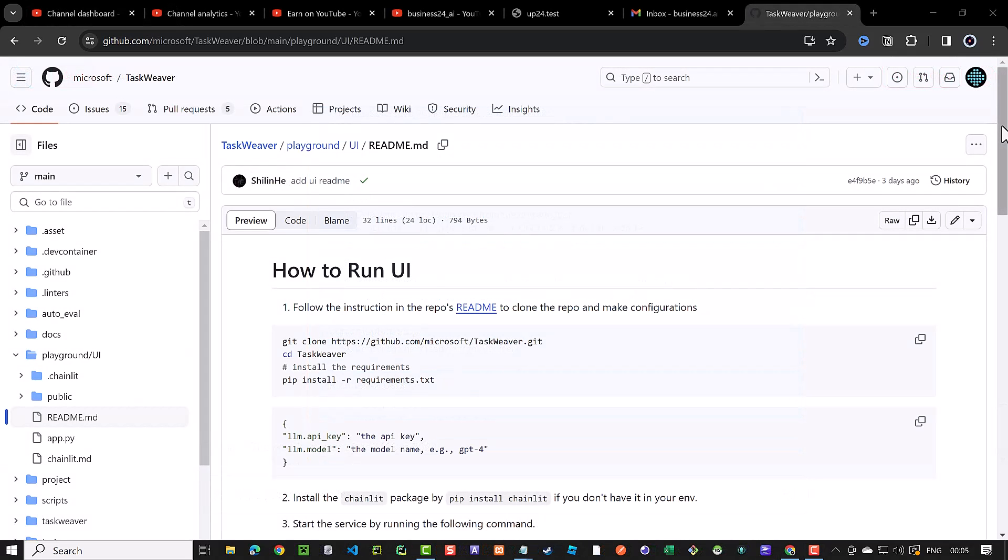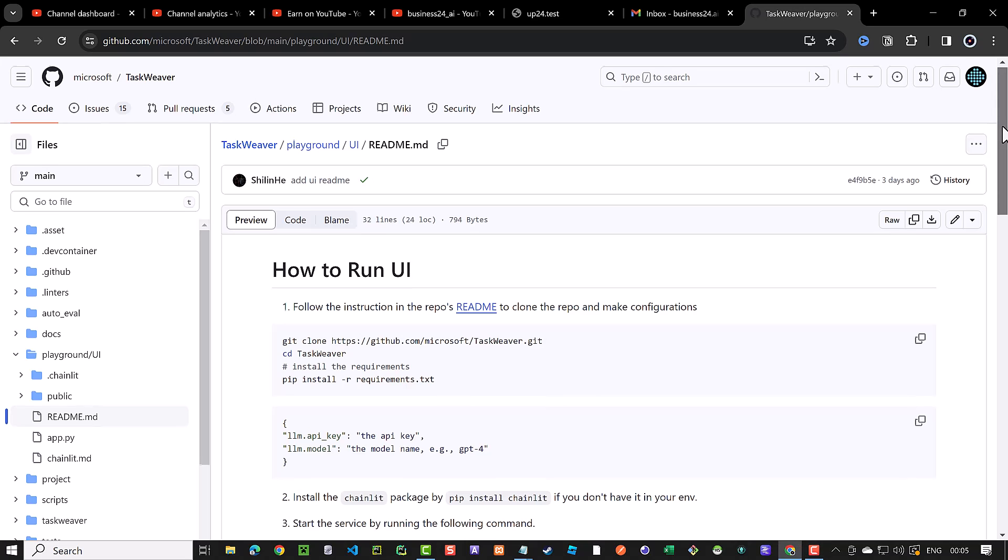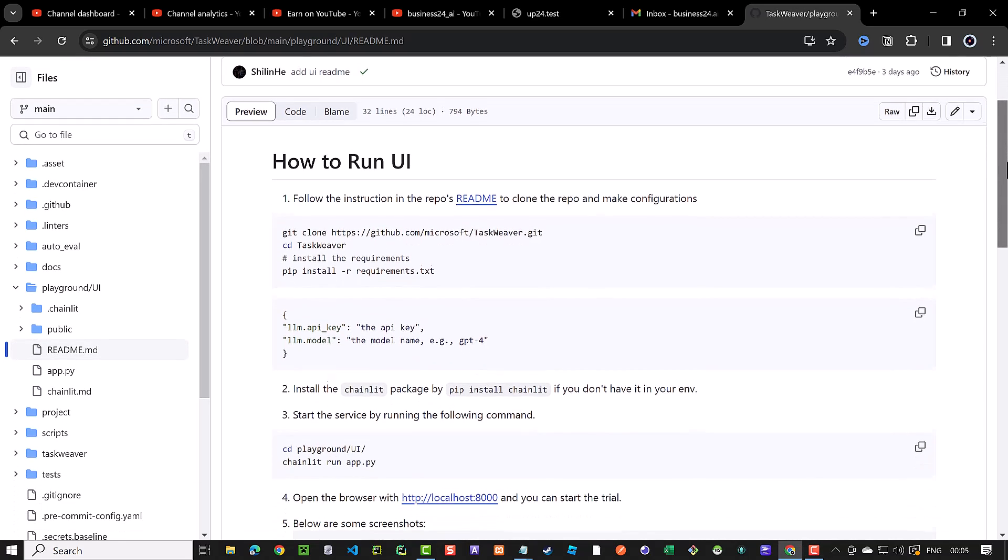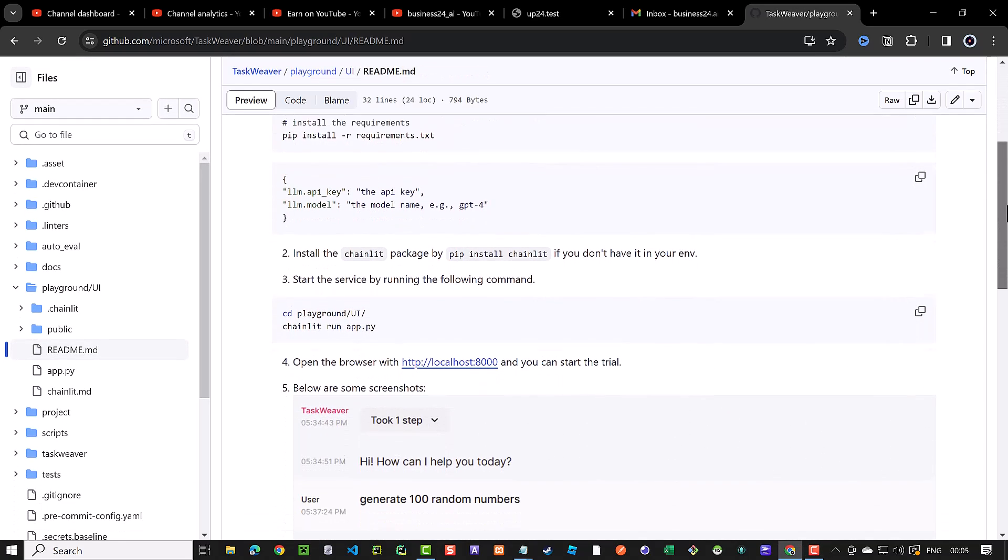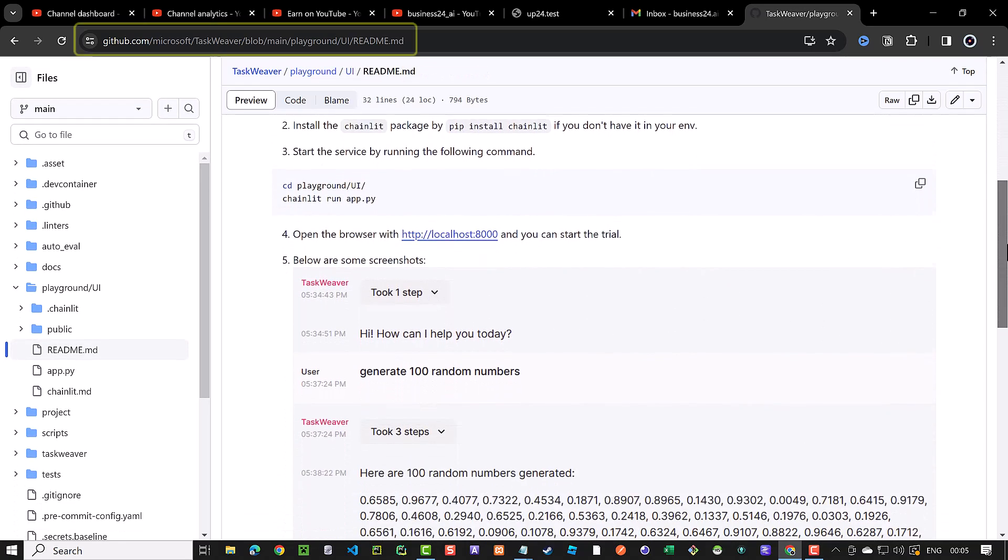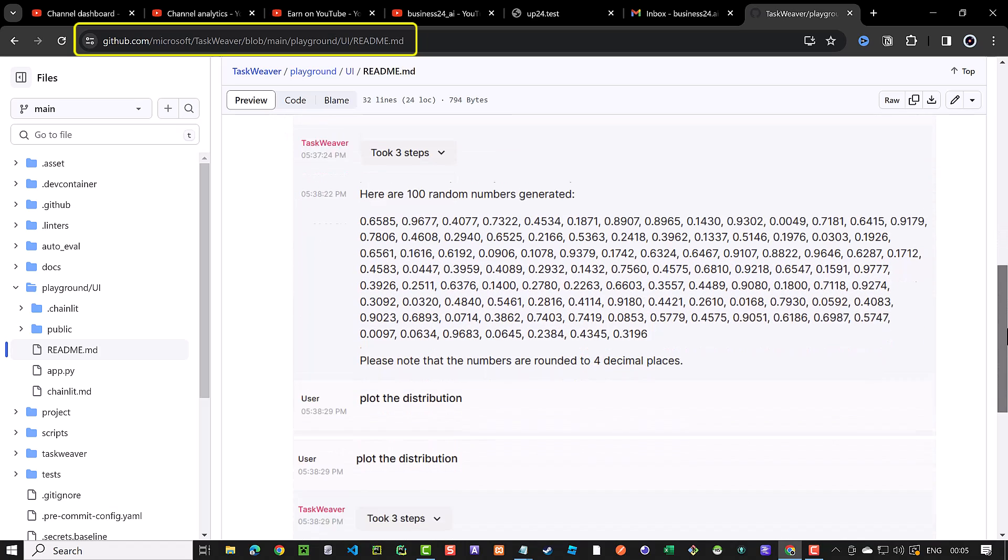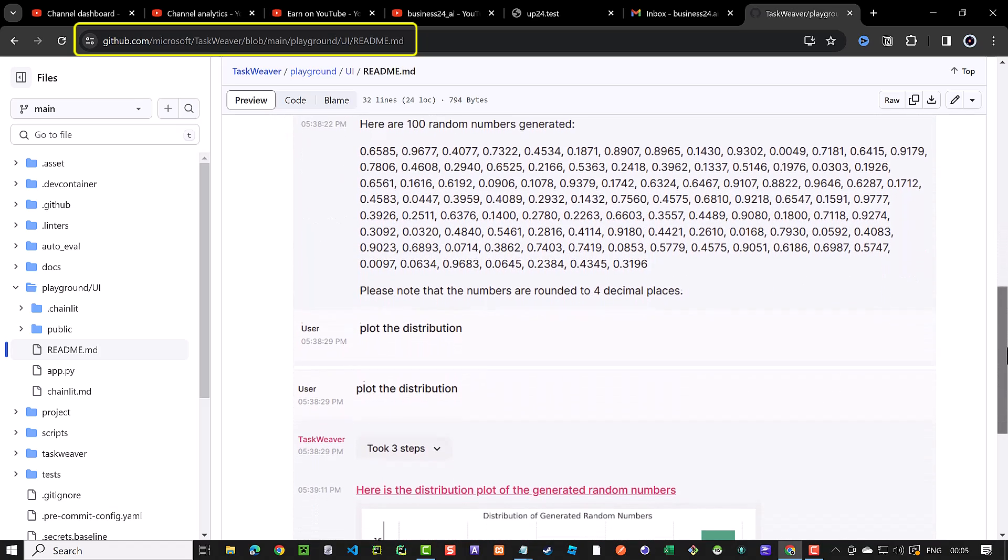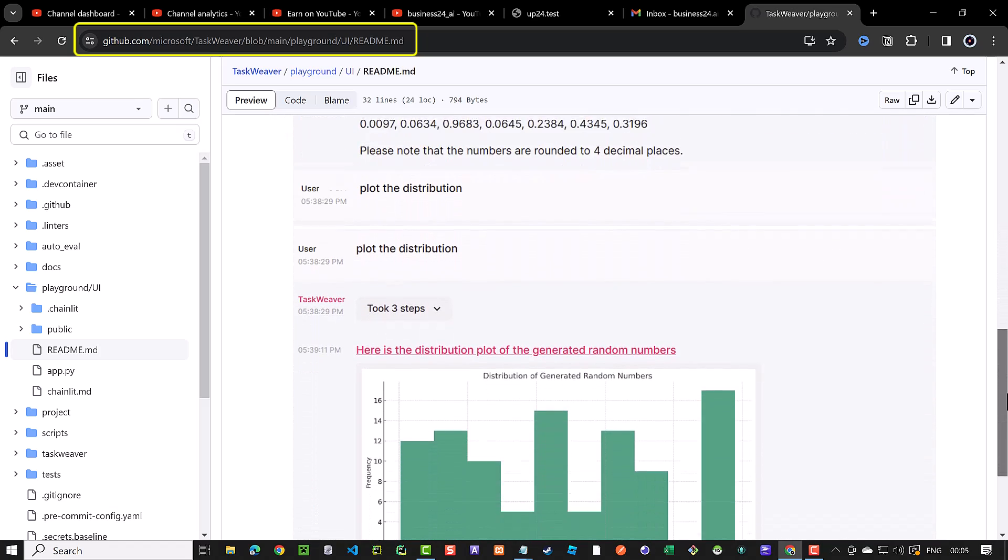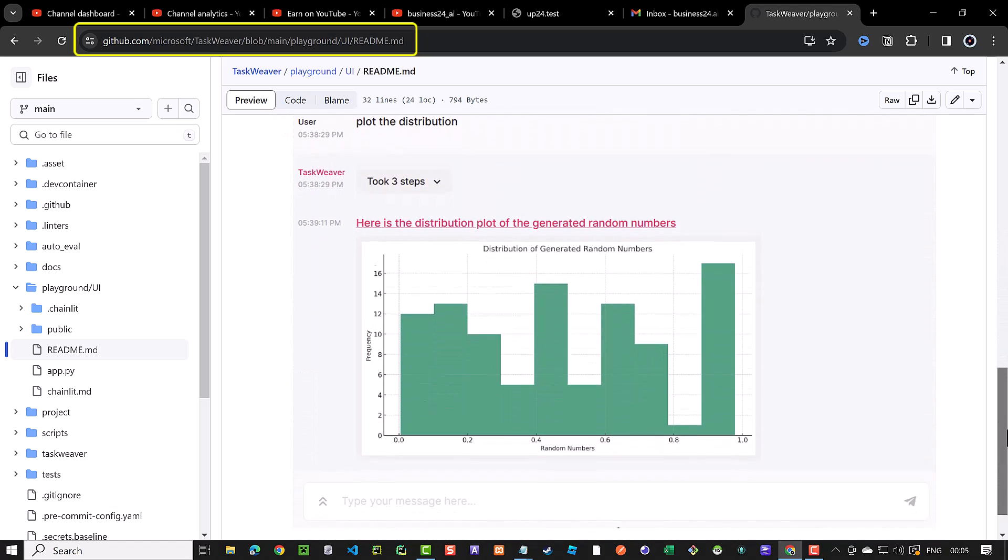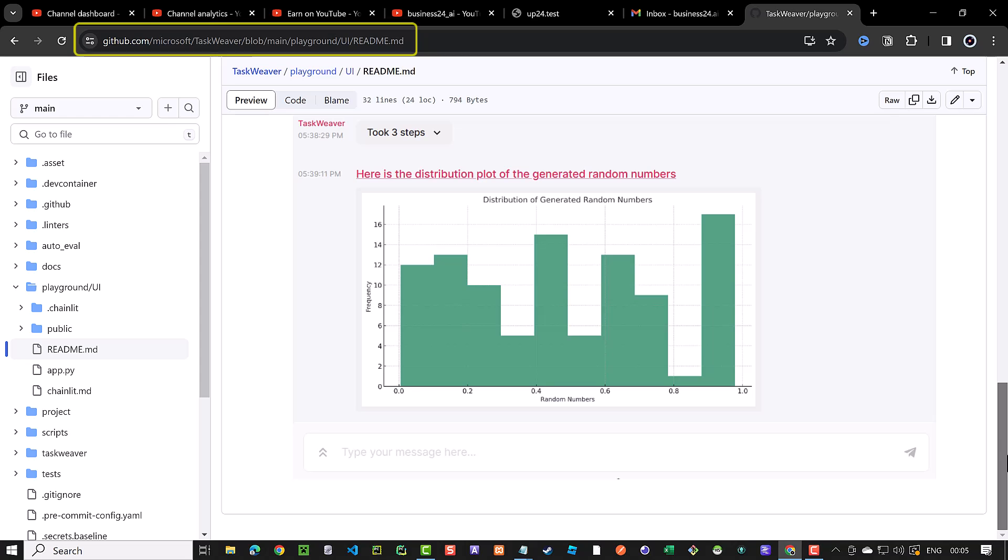Taskweaver UI is in early stages. So if you need more information, you can navigate to the GitHub pages of Taskweaver and check the UI in the playground slash UI folder. Good luck using the UI to communicate with Taskweaver.